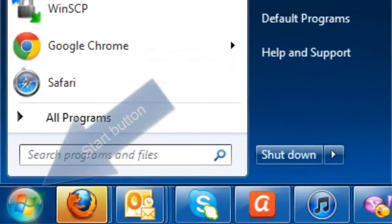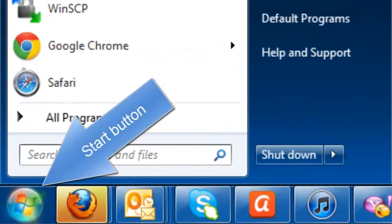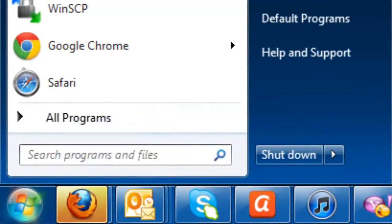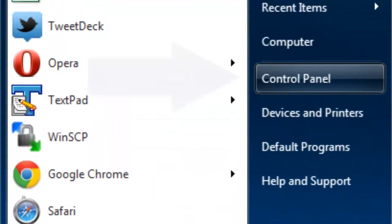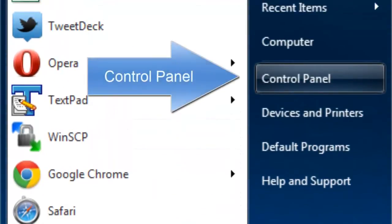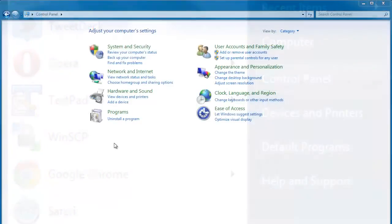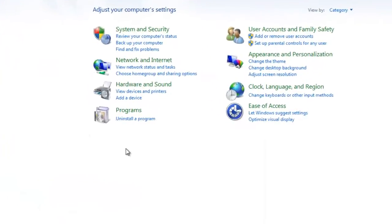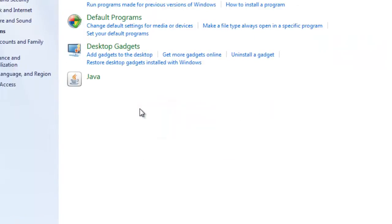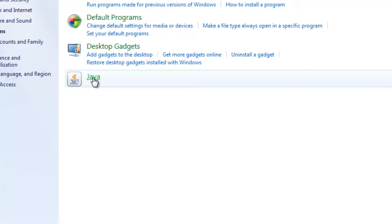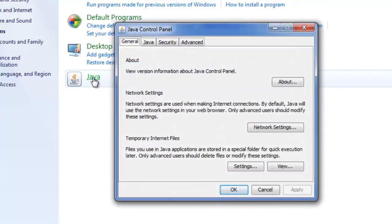Click your computer's Start button and select Control Panel. On Windows 7, Java is found under Programs, but on older versions of Windows, the Java icon may be located in the Control Panel's default view. Click the Java icon to launch the Java Control Panel.